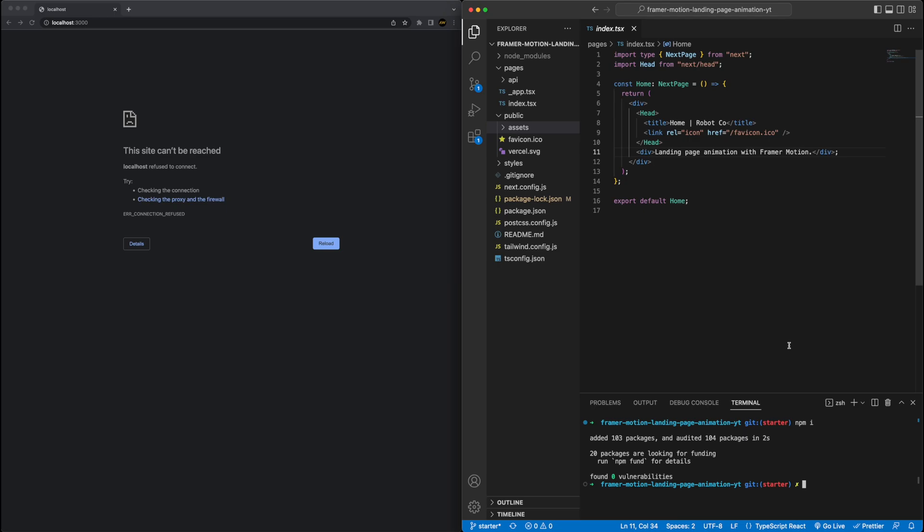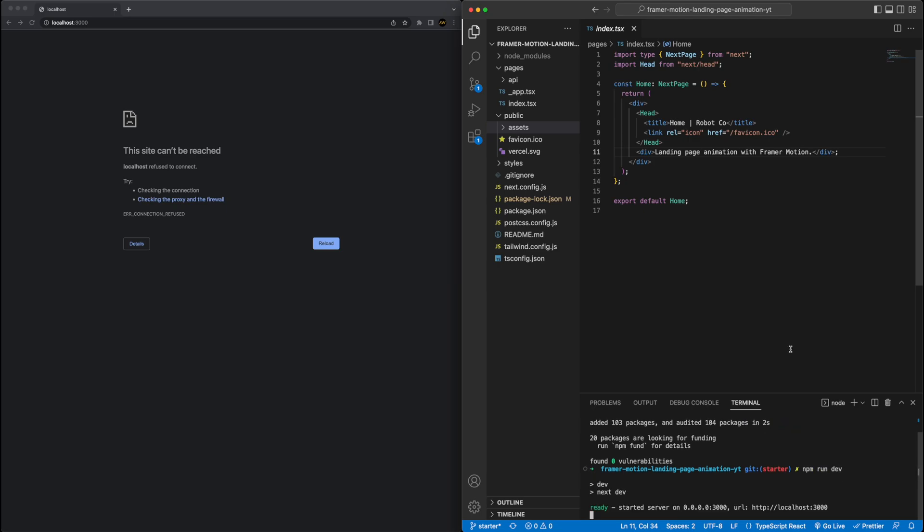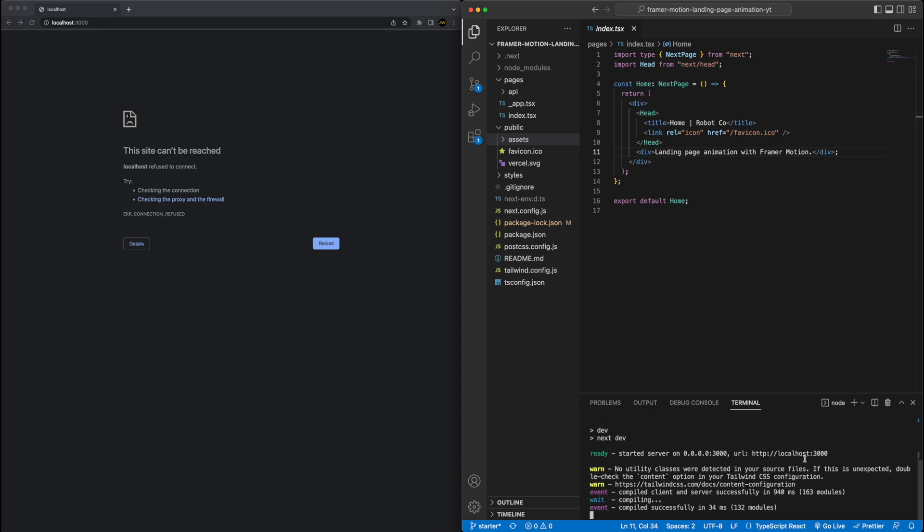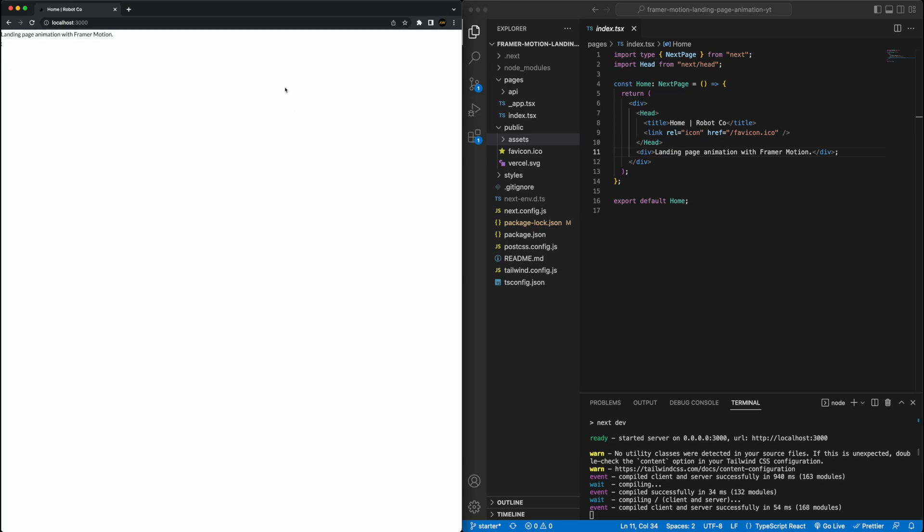I'm just going to go ahead and run the project, so npm run dev, which will kick it off on port 3000, and now if I go back to my Chrome browser and refresh, I have the bare bones website up and running. Very exciting website indeed, but let's make it a little bit more interesting.